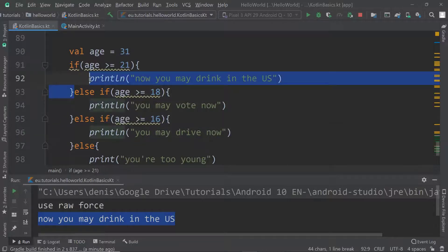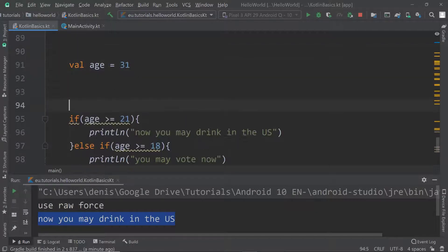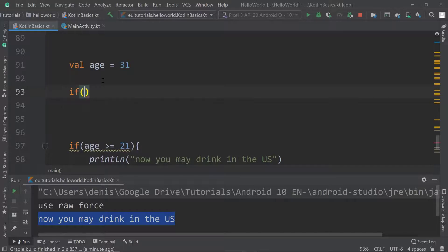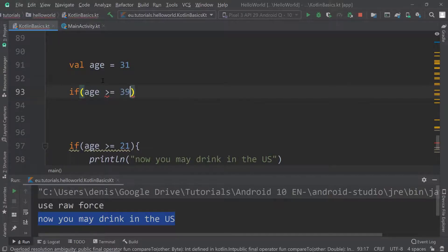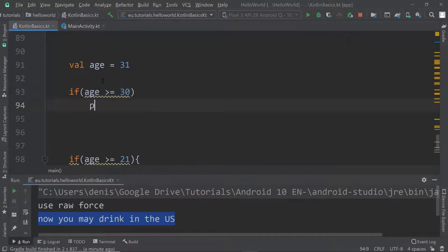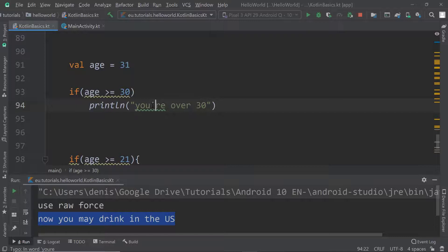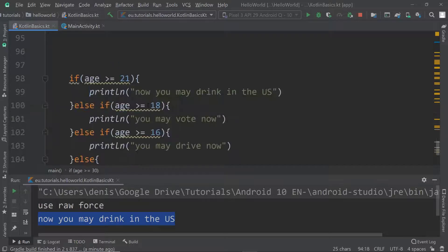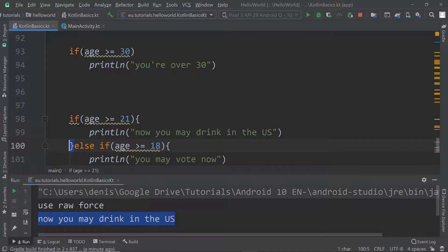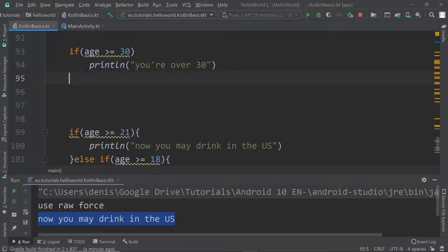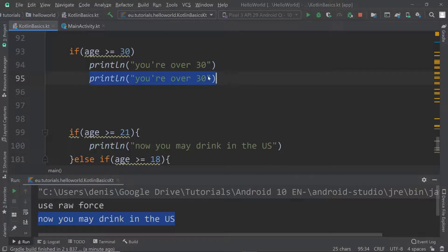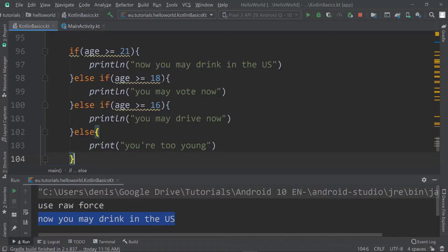By the way, if you have a very basic if statement with only one line of code following a condition — for example, if age is greater than or equal to 30, then on the next line 'you're over 30' — you can write it without curly brackets. But be careful: any line after that will not be part of the if statement and will be executed regardless, so watch out for that.